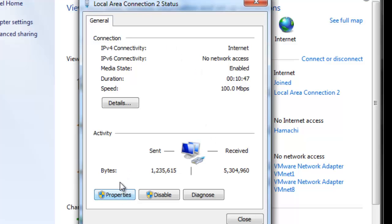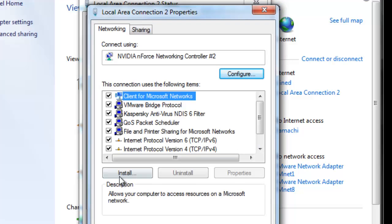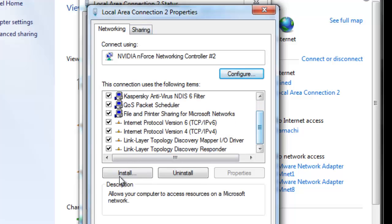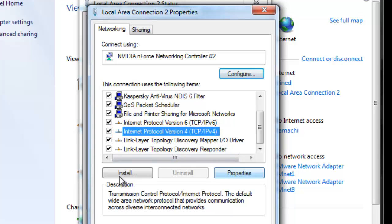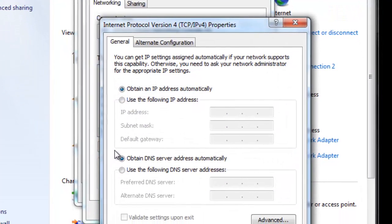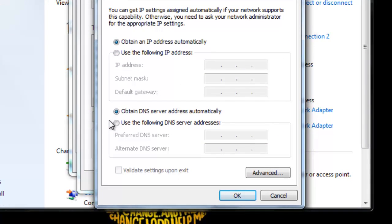Wait for it to load, and when it loads you need to find internet protocol version 4 or TCP/IPv4. Click on it and click properties. Then check Use the following DNS server address.